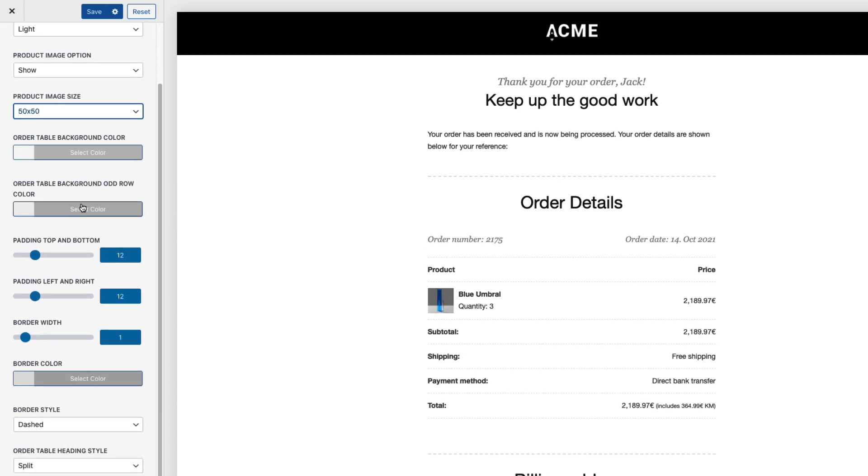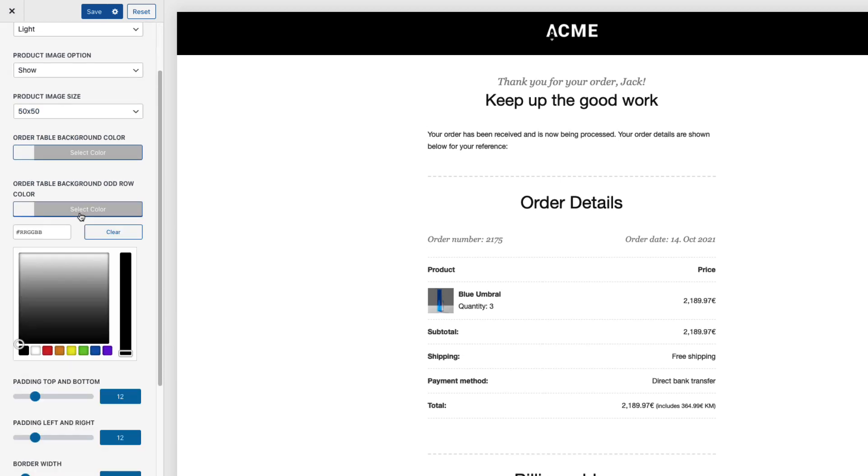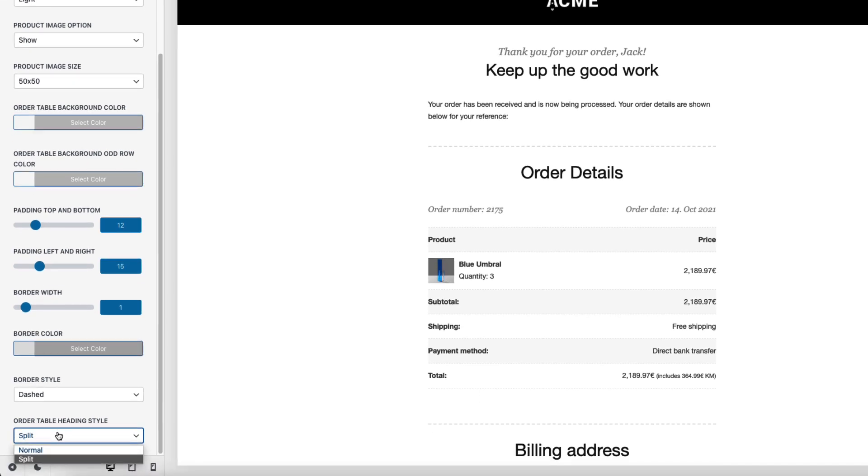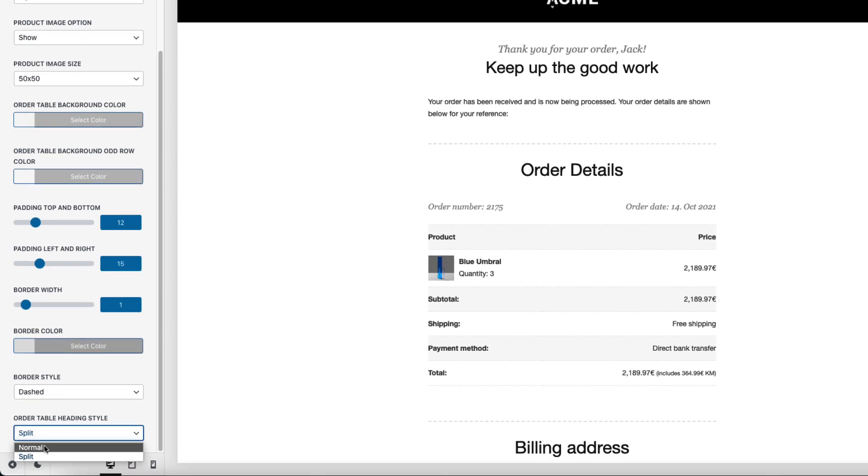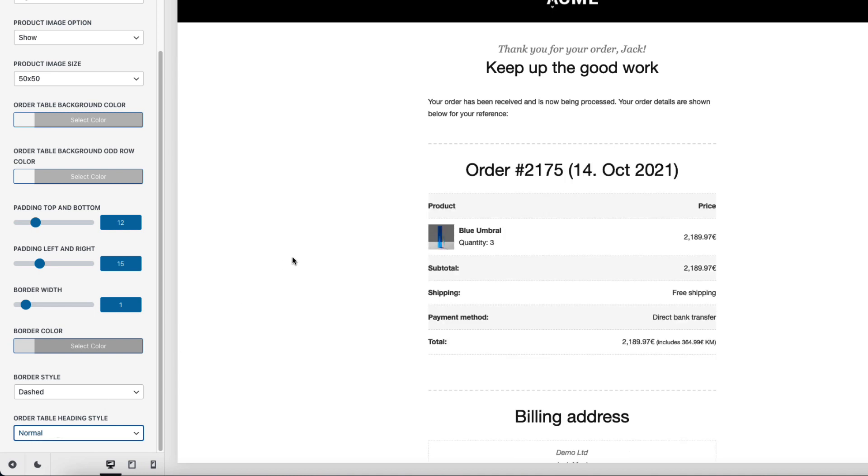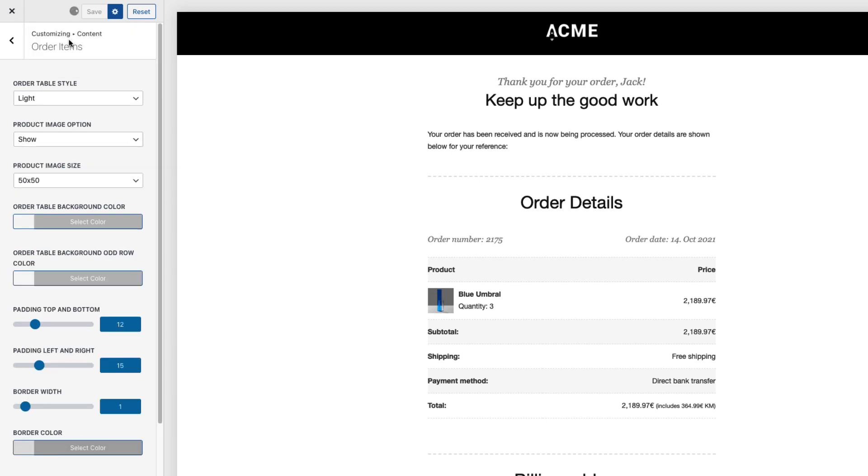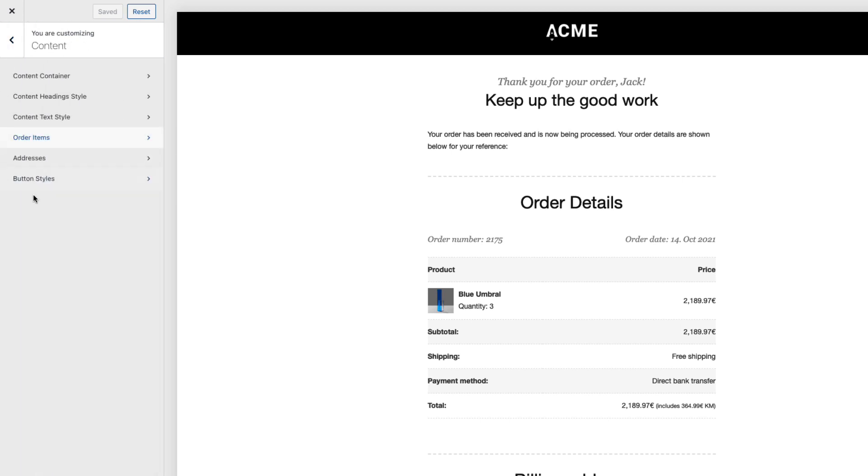Table background. Table background for odd colors. I'm gonna set it to F9F9F9. I can set the paddings. Top and bottom. Border width. Border style. And whether the table heading is split or normal. Let's see what is normal here. This one. I don't like it. Therefore I'm gonna leave it as split. For me it looks a bit better. So let's see what else do we have here.